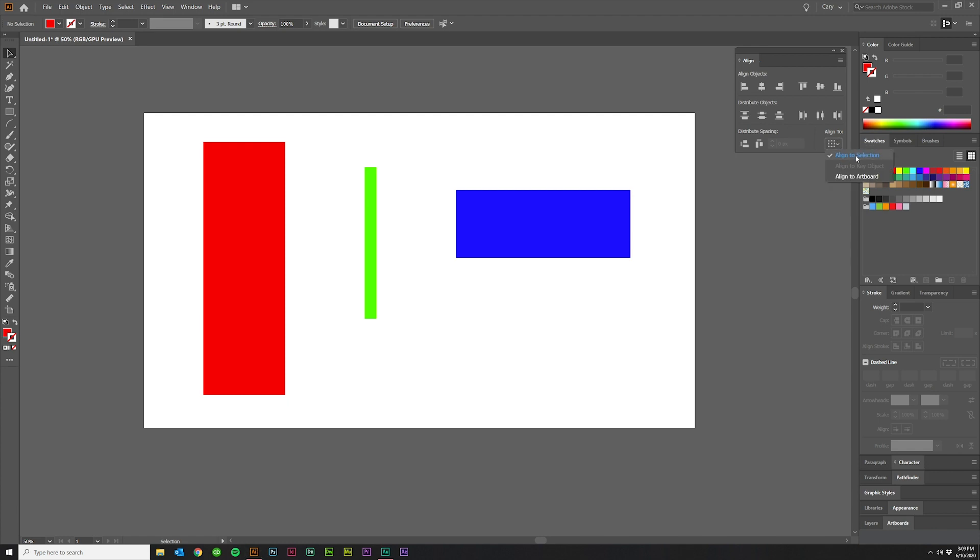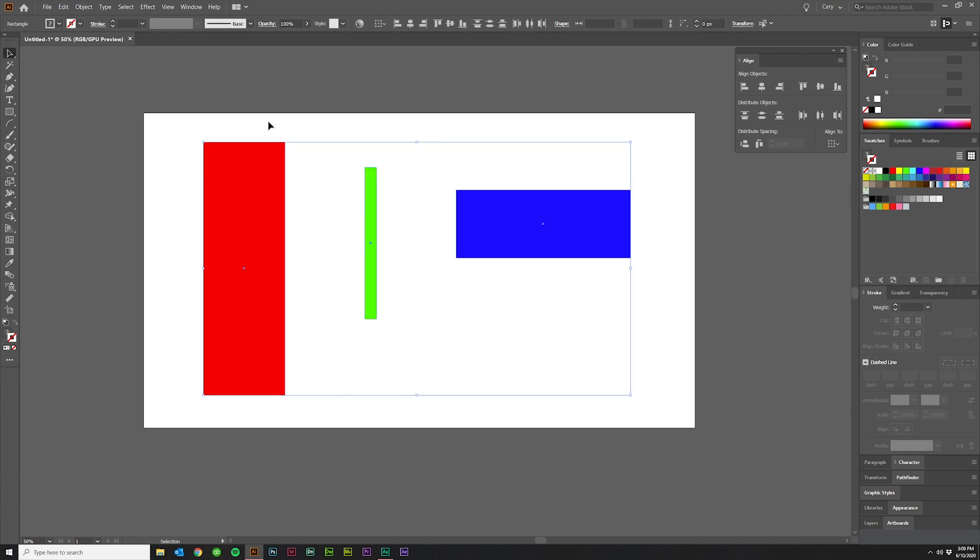Now, for the first section, we're just going to do Align To Selection. We'll talk about the other two in a bit, but first, Align To Selection. And let's just go through the top row, which is Align Objects. All these do is take two or more objects that you have selected and align them to the left, the horizontal center, the right, the top, the vertical center, and the bottom.